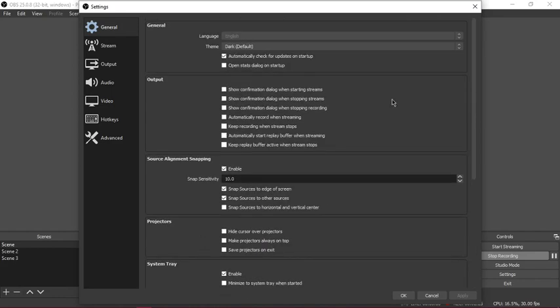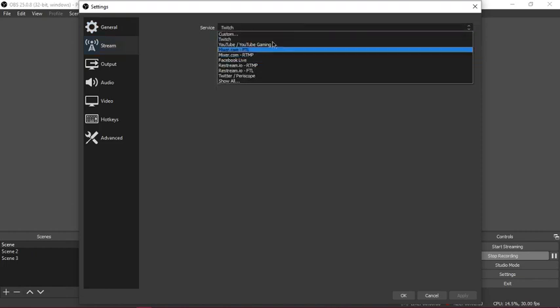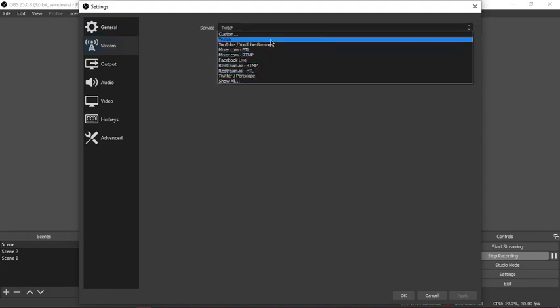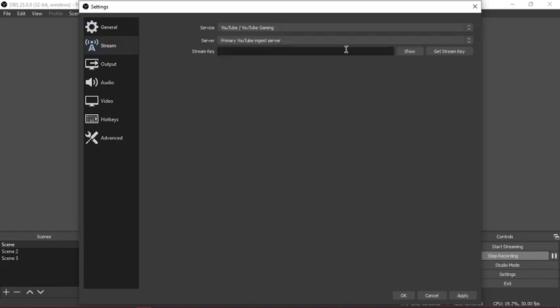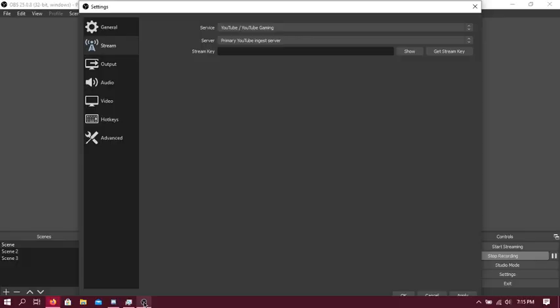Stream: let's say you want to stream on YouTube, you need a stream key which you can get from YouTube Studio mode. Pretty easy.